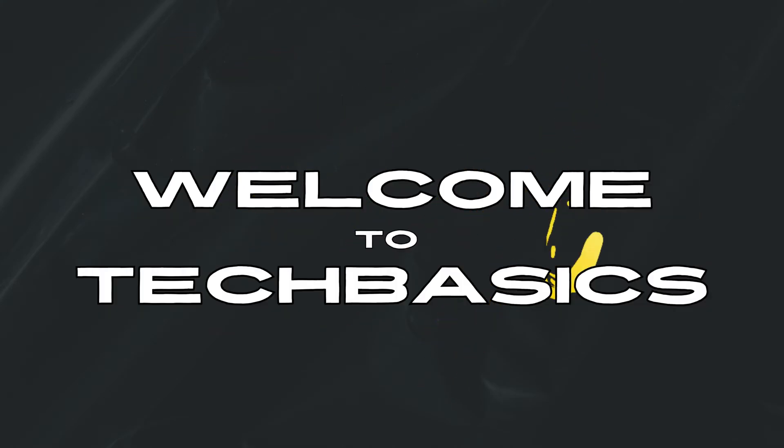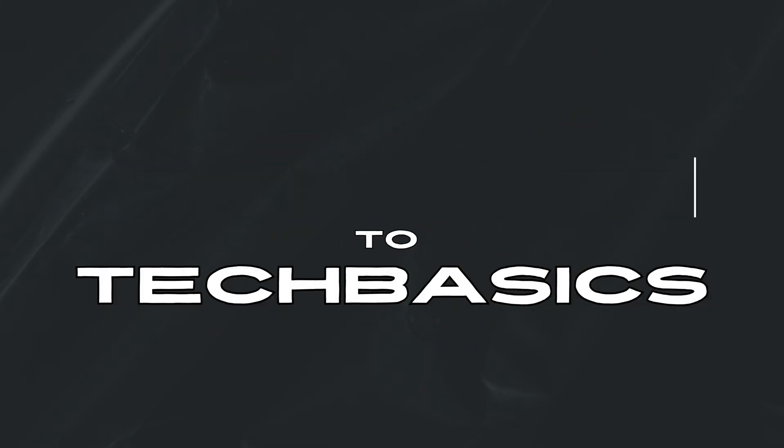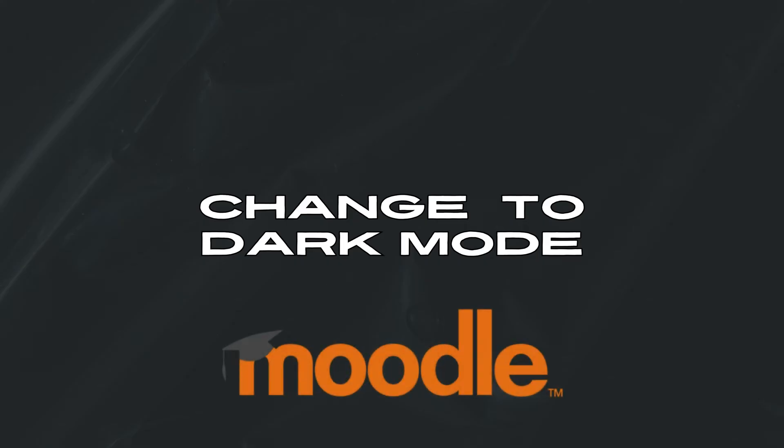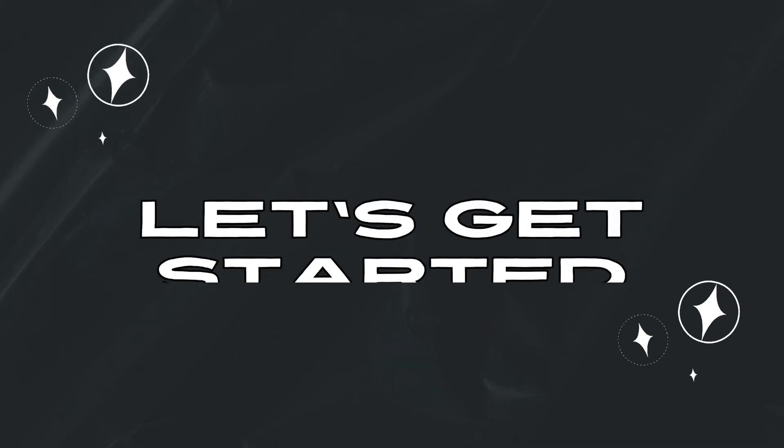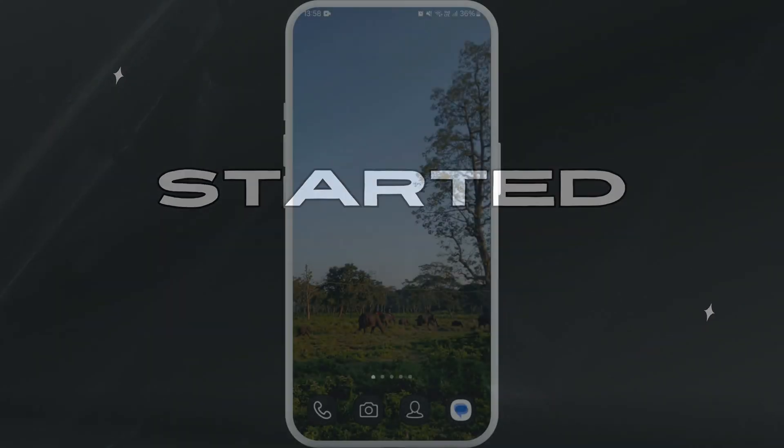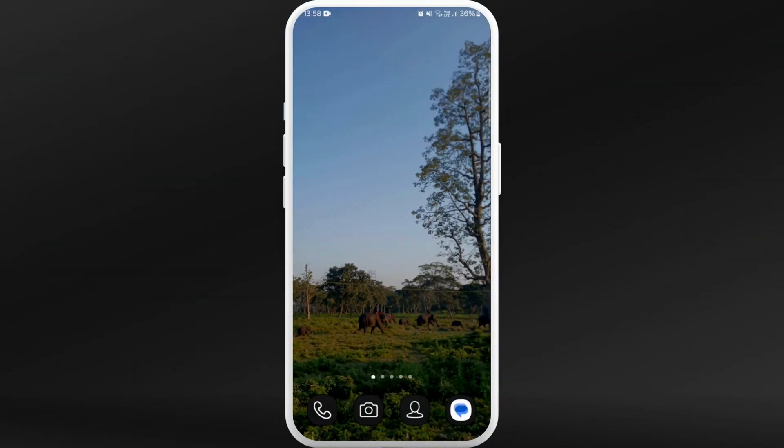Hello everyone, welcome back to our channel. In today's video I'm gonna show you how to change to dark mode on Moodle app. It's a very simple and easy process, so let's get started. First of all, on your phone make sure you've already downloaded the Moodle app.